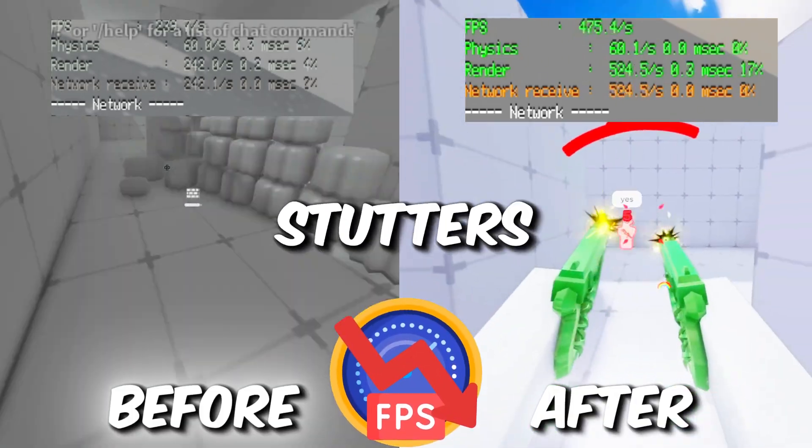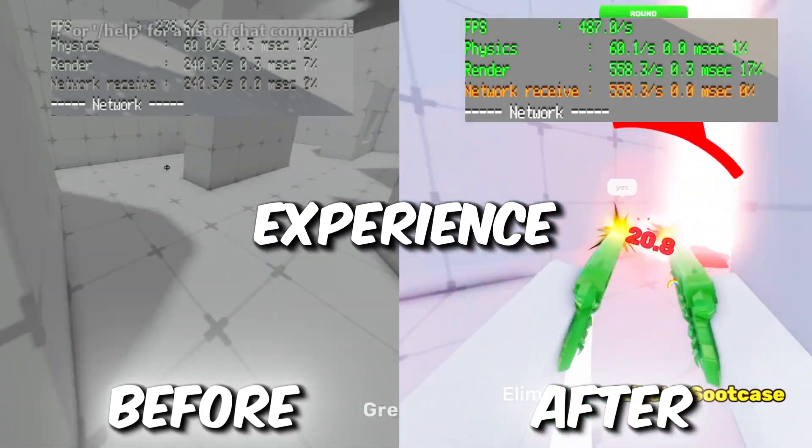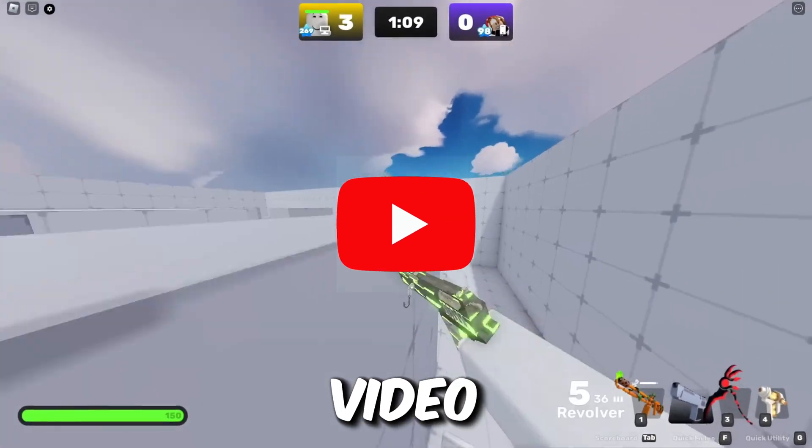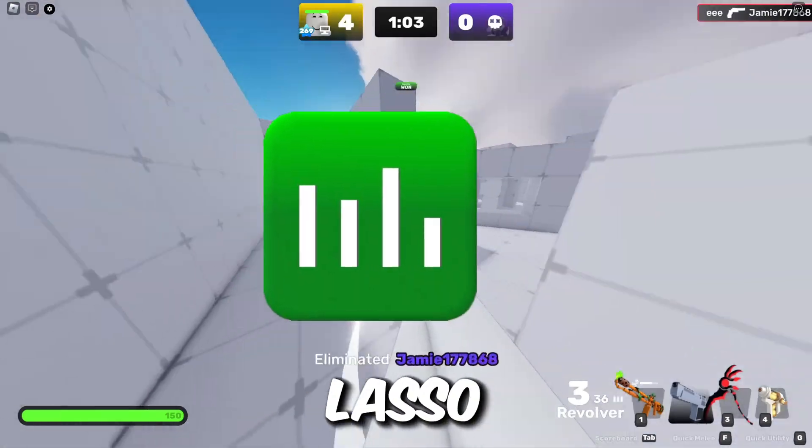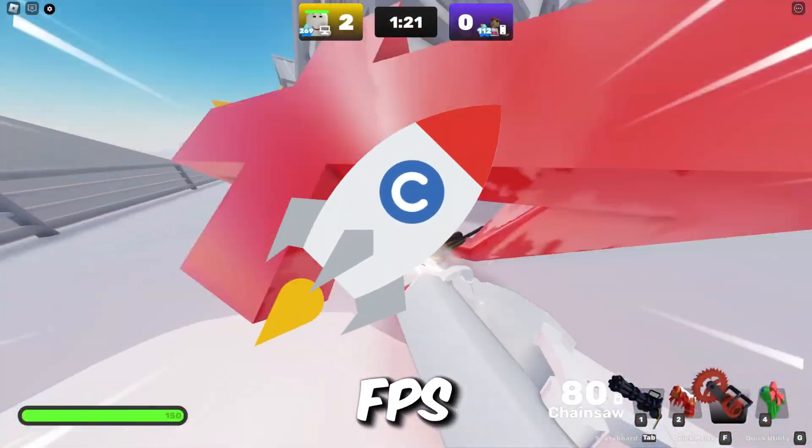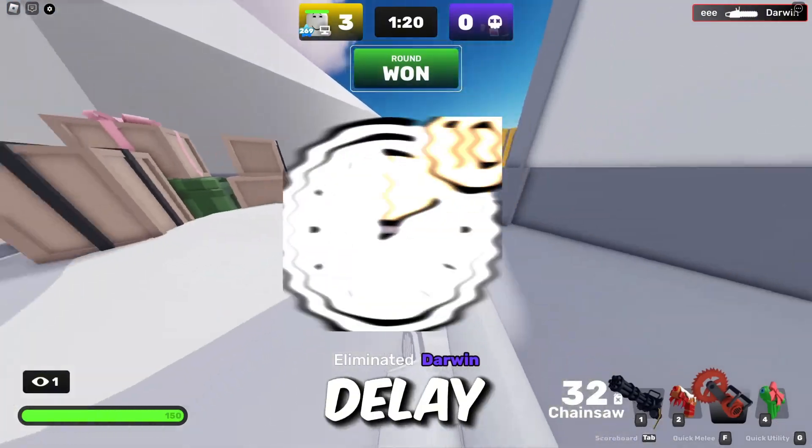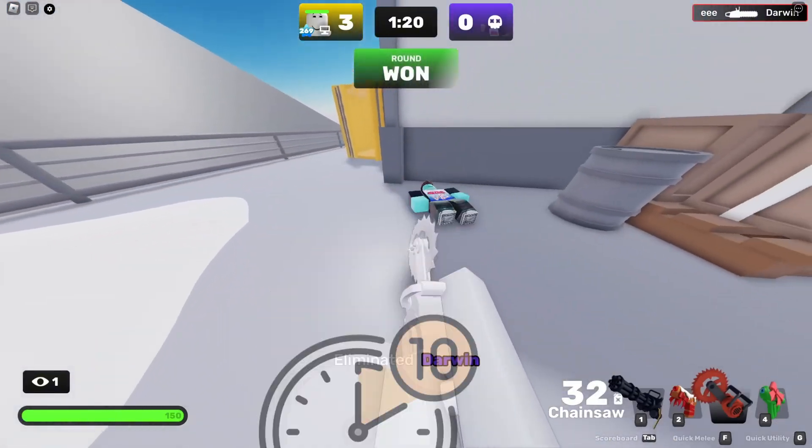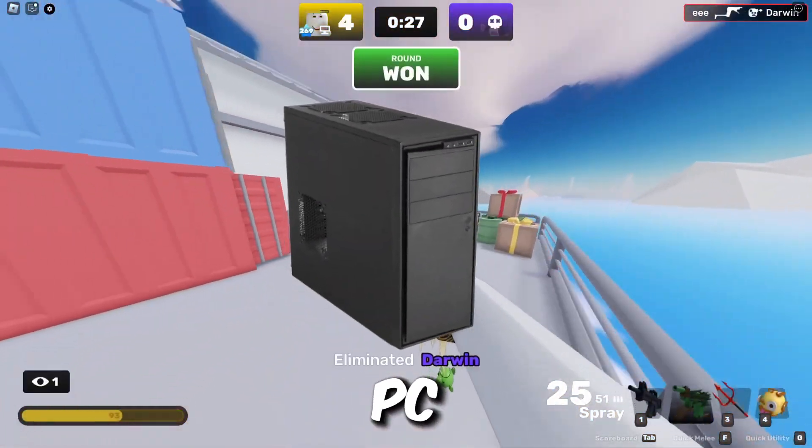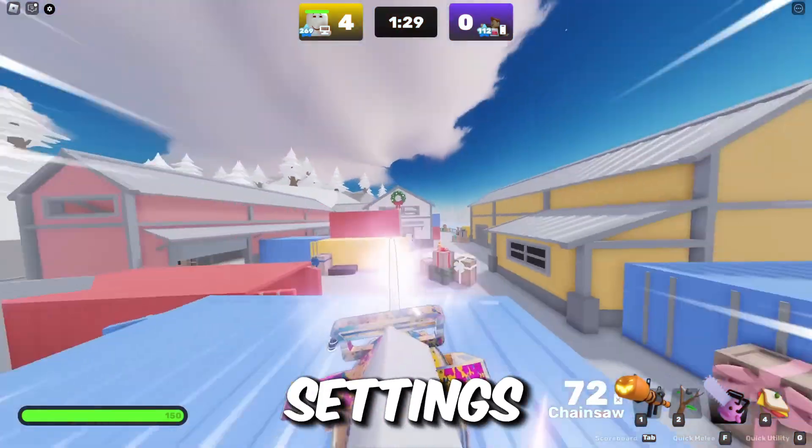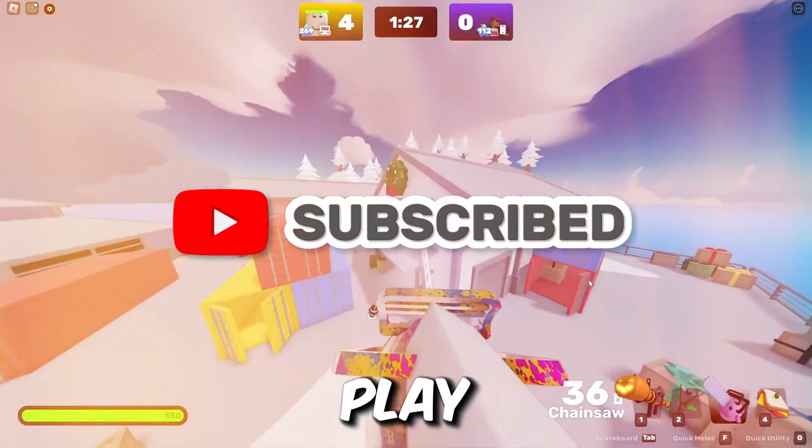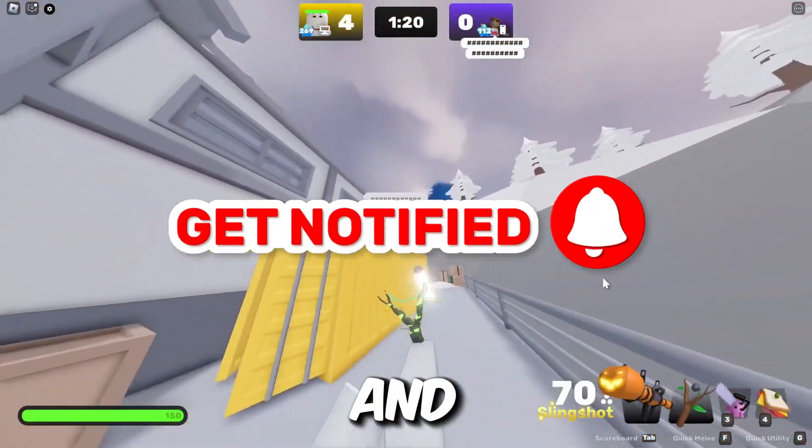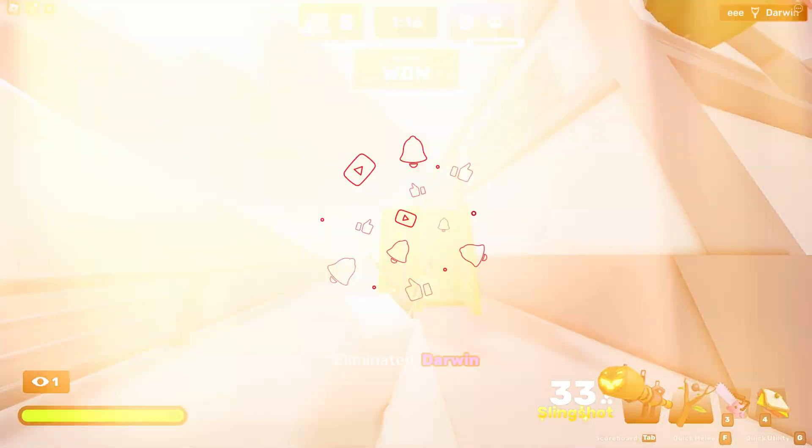Are you tired of lag and stutters ruining your Roblox experience? In this video, I'll show you the ultimate Process Lasso settings that will skyrocket your FPS and completely eliminate delay in Roblox. Whether you're on a low-end PC or high-end PC, these settings will transform the way you play. Let's dive in and get those FPS boosts.